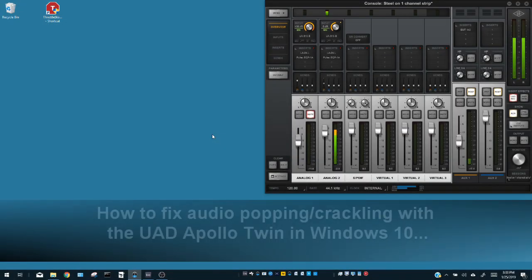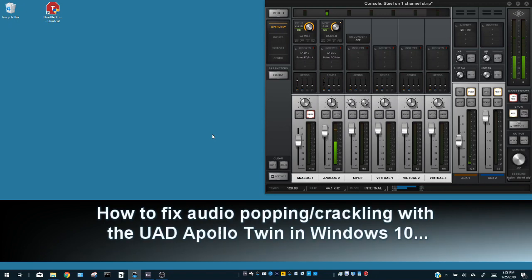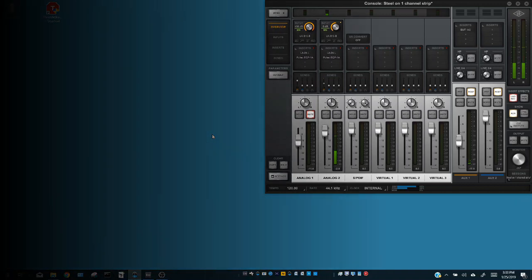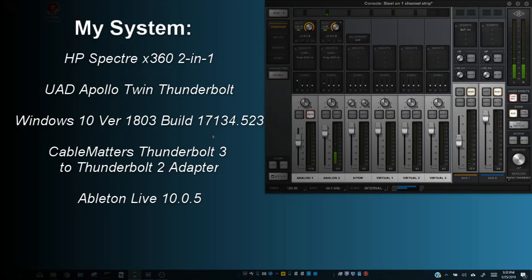Hi guys, this is Gabe from Chillium Studios and today I would like to show you how I fixed issues I was having with my Universal Audio Apollo Twin interface causing popping and crackling in my DAW — in this case, Ableton Live 10. I am using the Thunderbolt interface on Windows 10 on an HP Spectre x360 convertible laptop, but I believe these steps might help people using other interfaces and versions of Windows as well. I'm also using the Cable Matters Thunderbolt 3 to Thunderbolt 2 adapter and it seems to be working just fine.